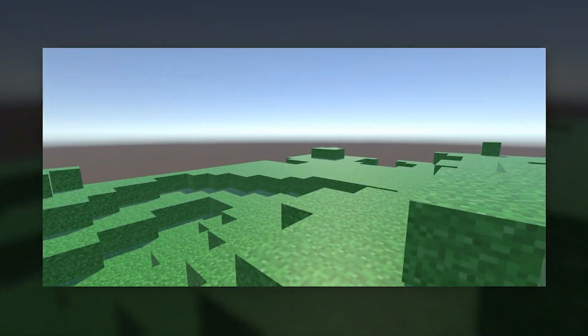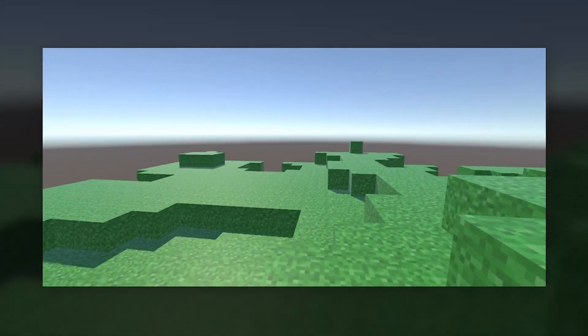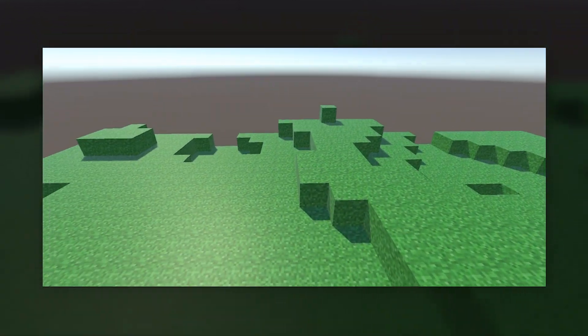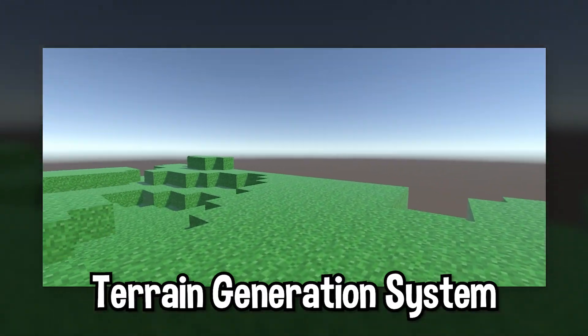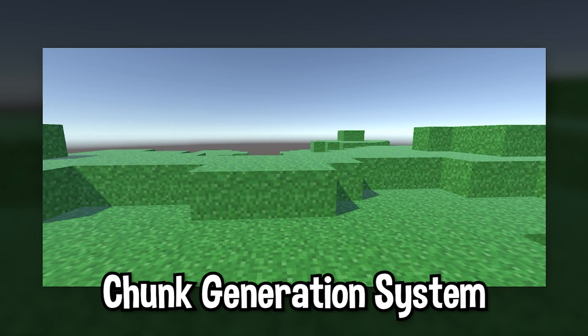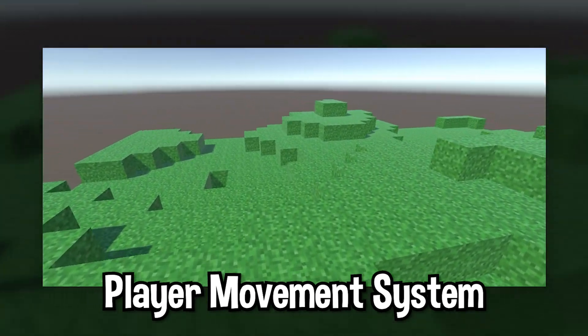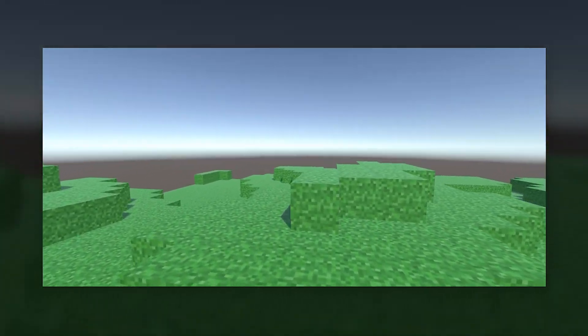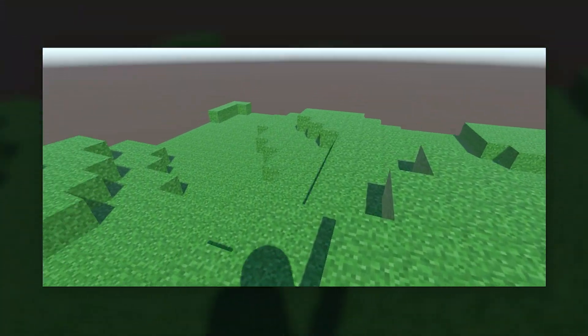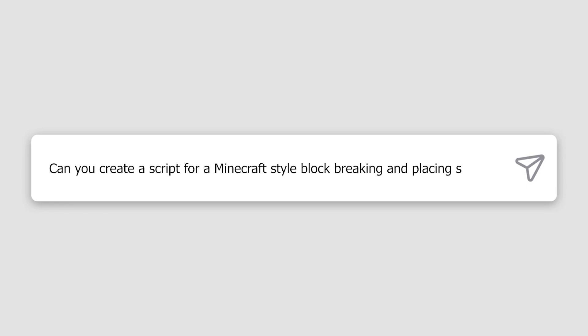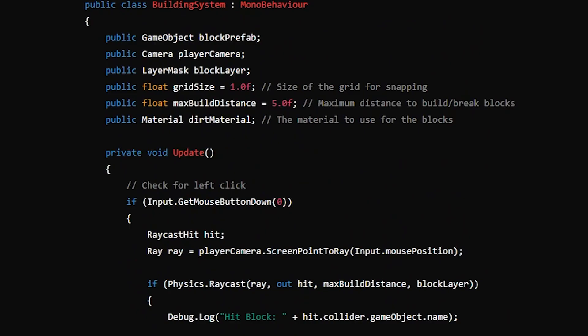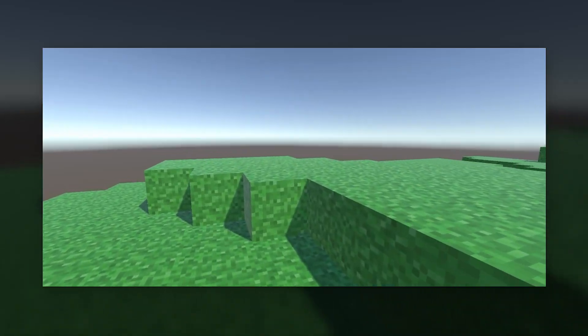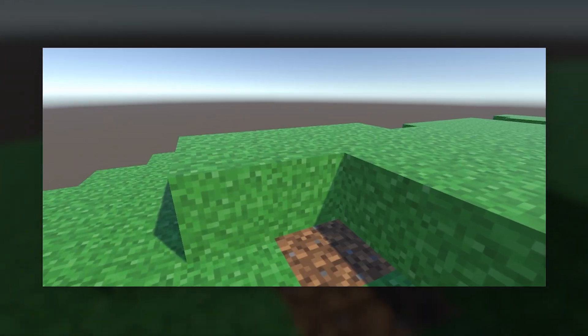As you can see, this was basically Minecraft. We had a terrain generation system, a chunk generation system, and a player movement system. The only thing we had to add was a building system, so I asked ChatGPT to create a script for a Minecraft-style block breaking and placing system. This was the script that ChatGPT created, and here's how it turned out.